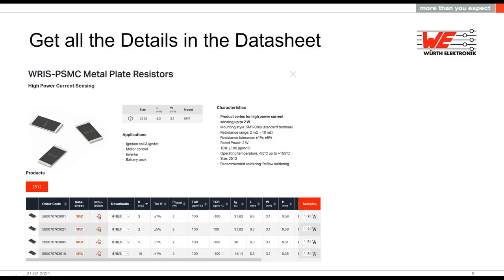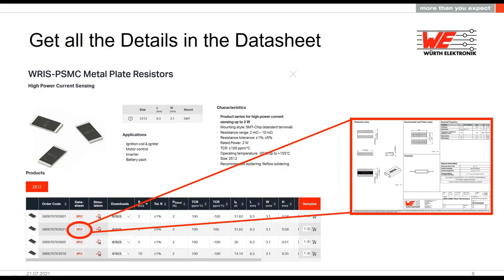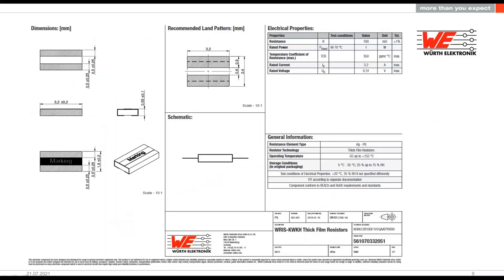Now we want to give you more insight about resistors and talk about the information in our datasheet, to show you that there are really some key points to consider. There is more to say about a resistor than people might think. You can find the datasheet through our online catalog on our homepage. In our case we selected our high-performance WRIS PSMC resistors. It is easy to access the datasheet for each single part, and there are also other downloads available — more than six files, including 3D files, simulation files, and PCB libraries.